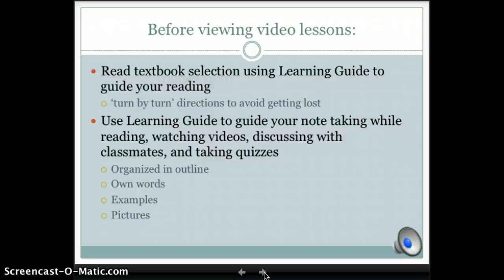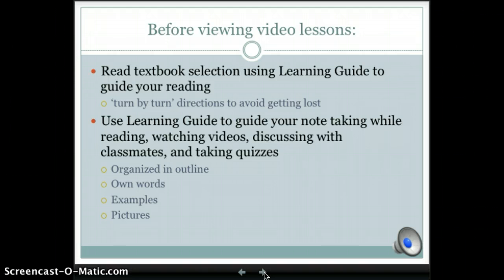Before viewing video lessons, it is important to read the textbook using the learning guide as your turn-by-turn directions. Then use the learning guide to take organized notes in your own words with examples and pictures.